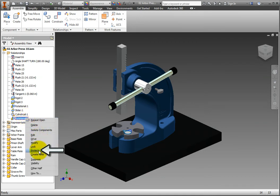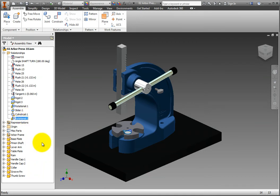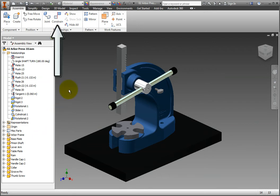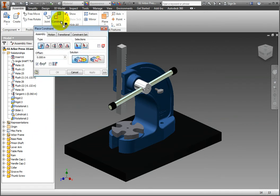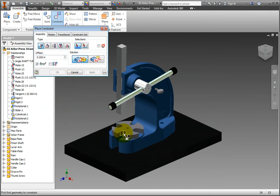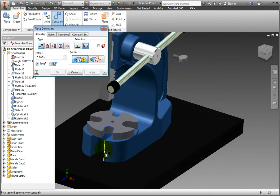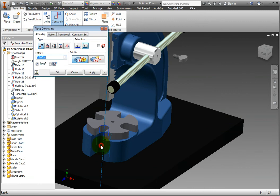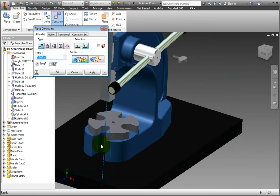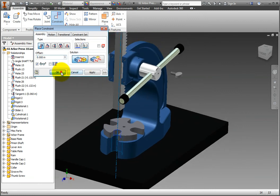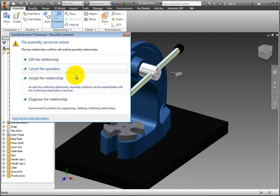On the Relationships panel, select the Constrain command and use the default mate relationship to constrain the axis of one of the table plate notches to the axis of the notch on the front of the arbor frame. An assembly cannot be solved warning appears. Select Cancel the operation.